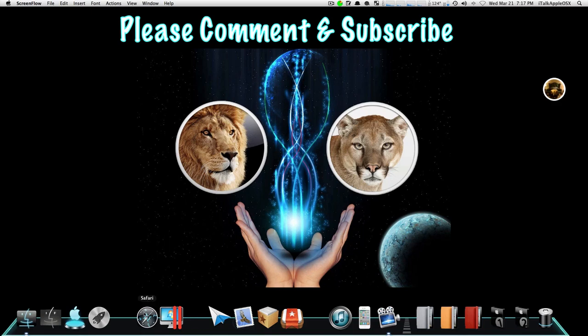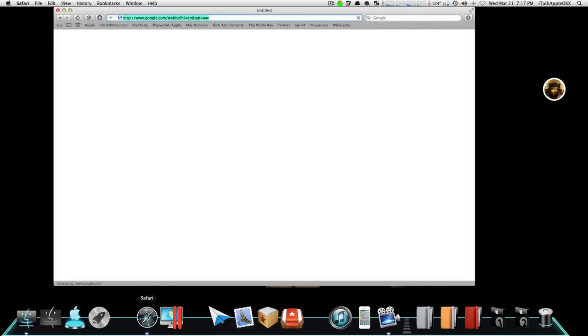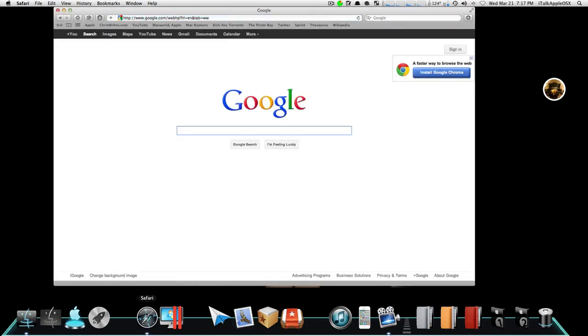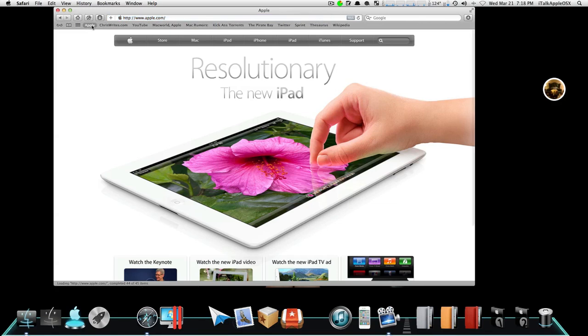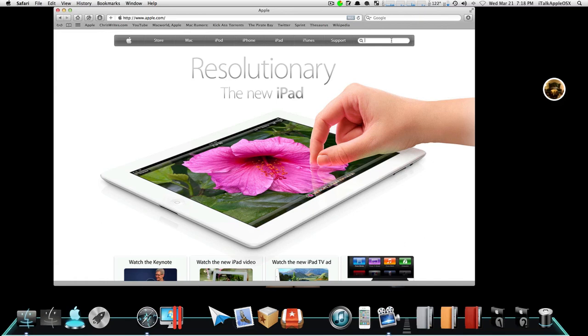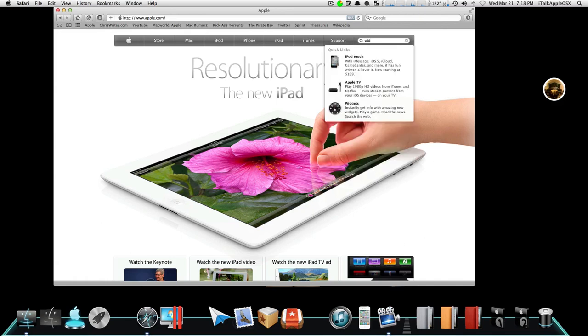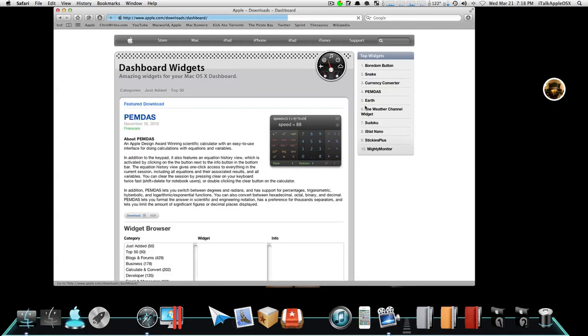You want to start by going into your search, such as using Safari or Firefox, whatever it is that you like to use every day. Go to Apple website. Once you go to Apple, you want to go up to the right-hand corner in the search box. You want to type in widget, or you can just type in WID, it don't matter. It'll pop right up. It's the third one. You can click on it after that.